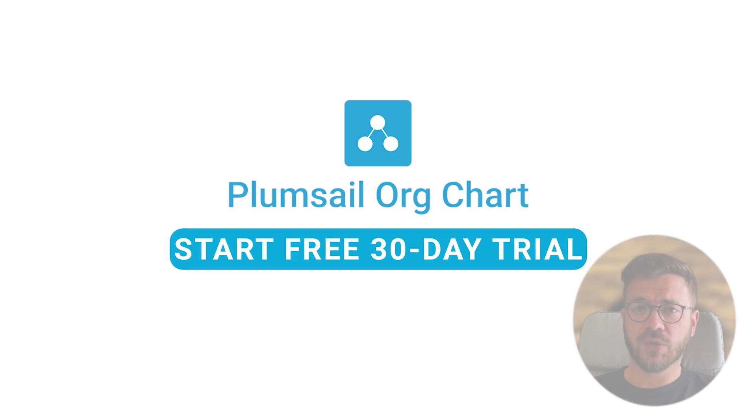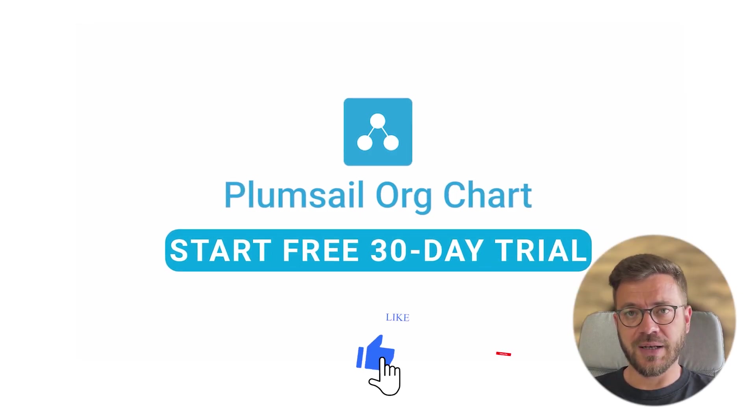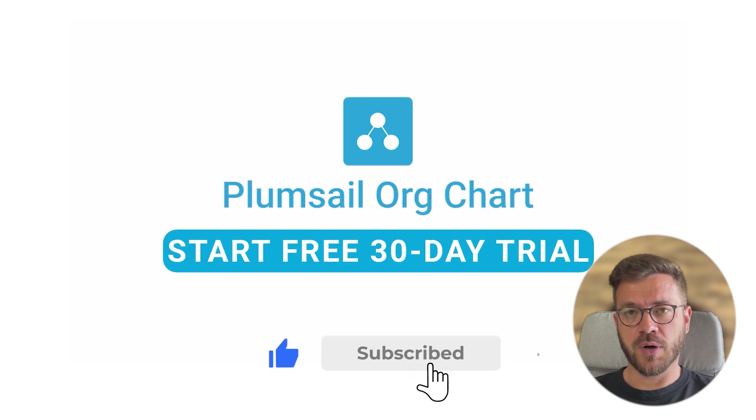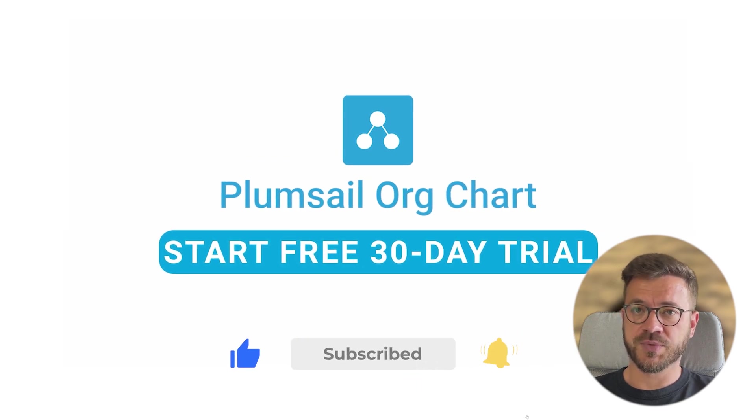And that's all for this video. Please check out our org chart playlist to learn more. Also don't forget to like and subscribe.